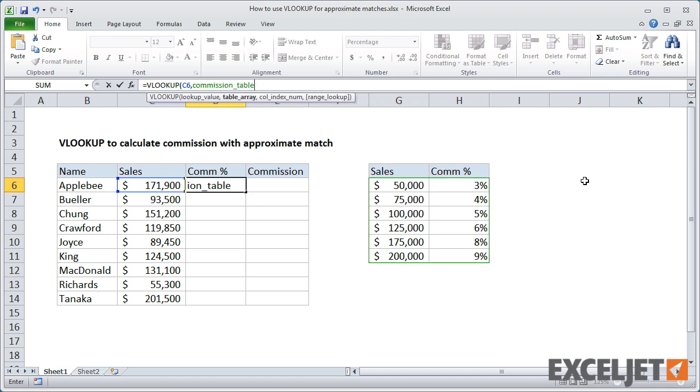For the column argument, we need to provide a number for the column that contains the commission rate. In this case, that's the number 2.